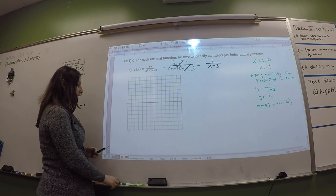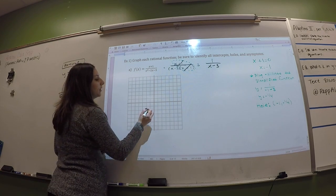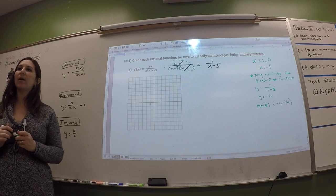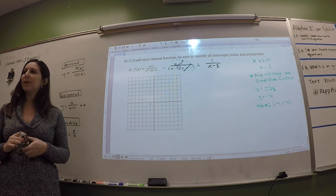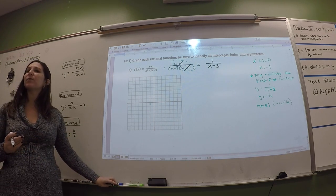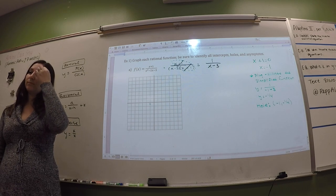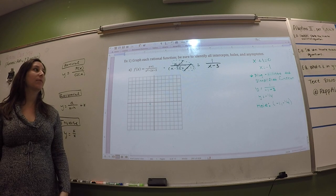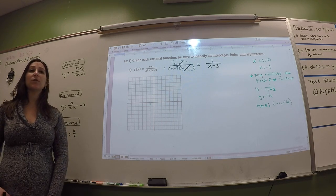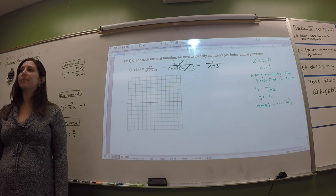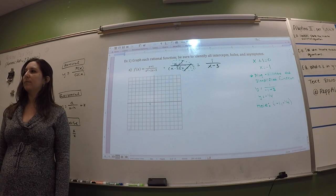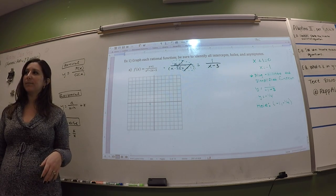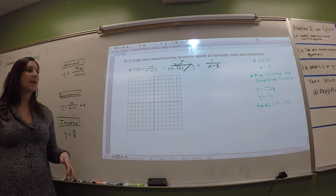So if I wanted to graph it now, I'd put it right around here — that's where my hole is. There's going to be other stuff happening, but that's where there's a hole. Like I said before, sometimes you have holes, sometimes you don't, so you might not wind up doing this step.